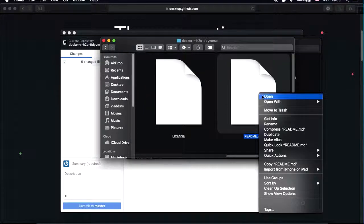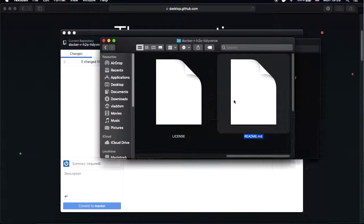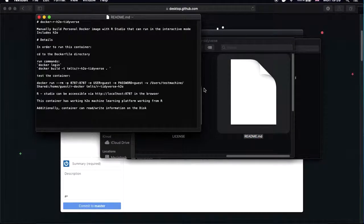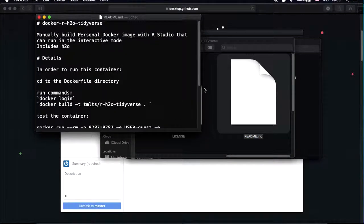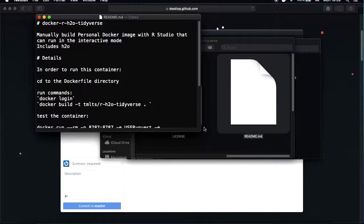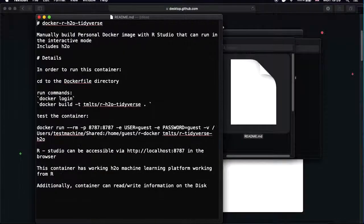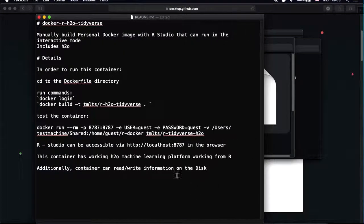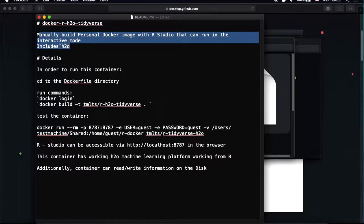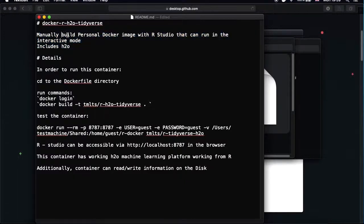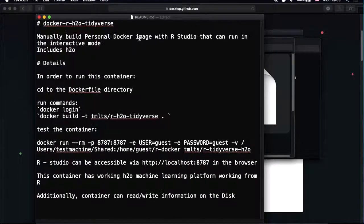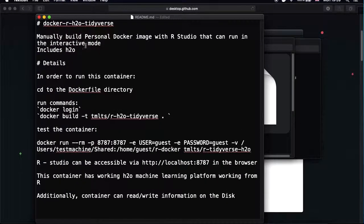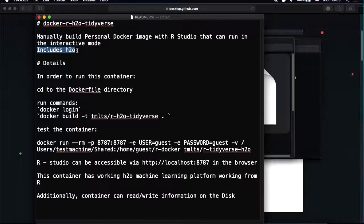We have some folder with code and things called Dockerfile and license and README. Let me just open README just to read what it is. So it's basically in this README we have several things. It's like a command that's explaining what we have here. It is manually built personal Docker image with RStudio that can run in the interactive mode. It also includes H2O, things that can do deep learning.